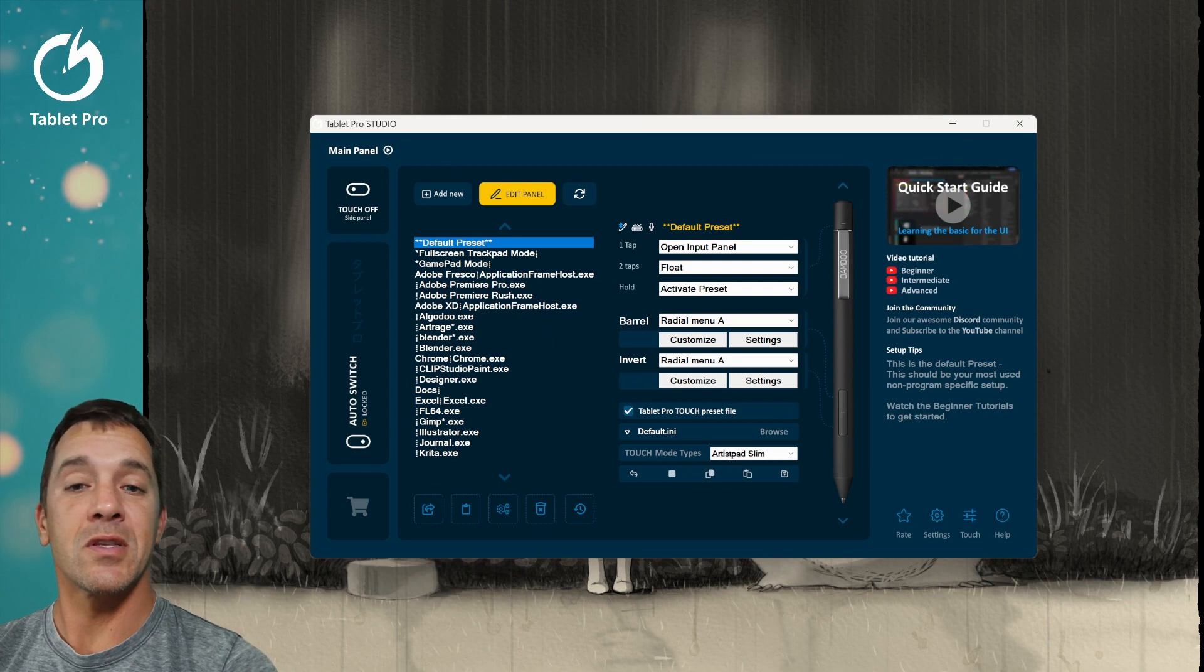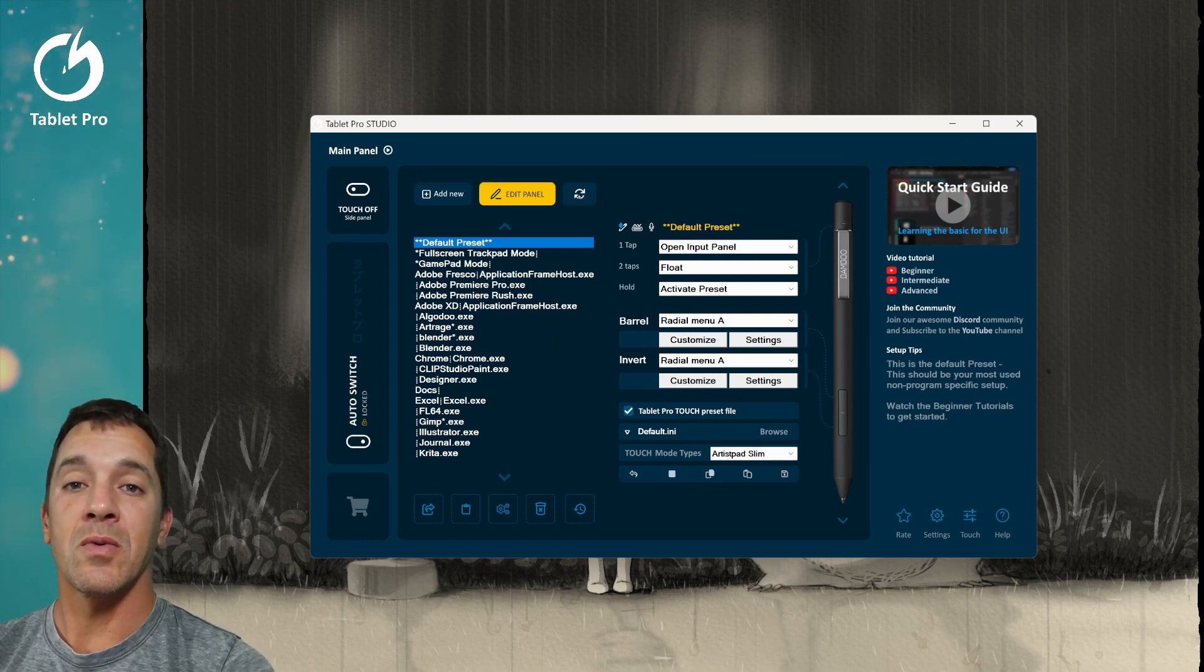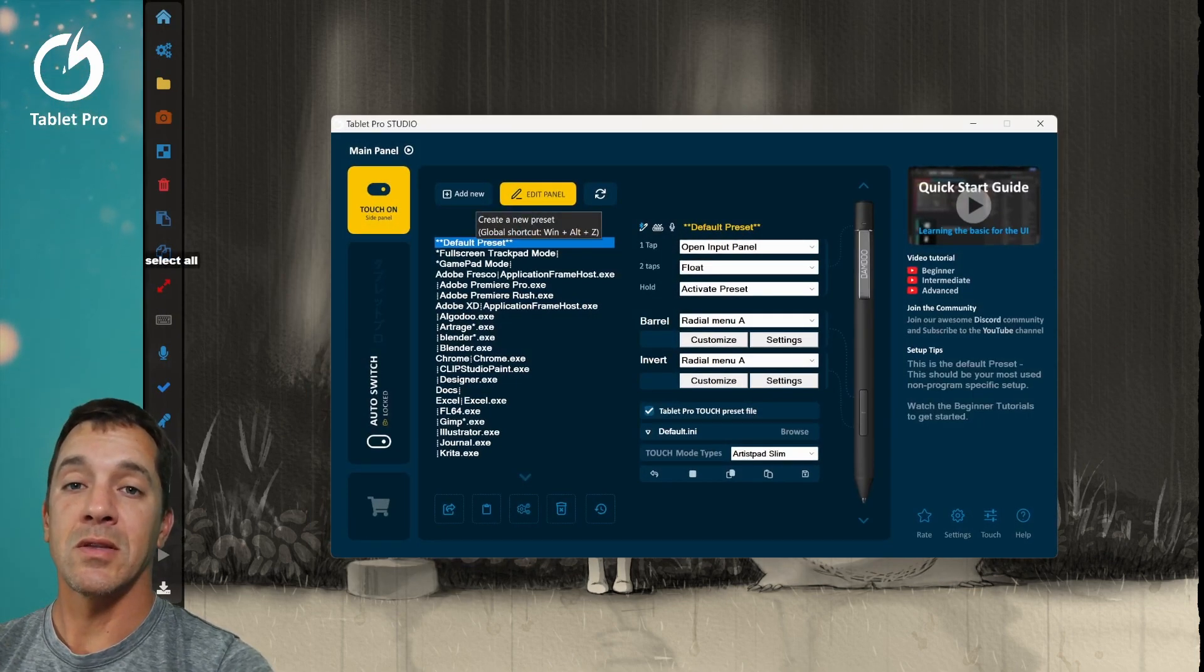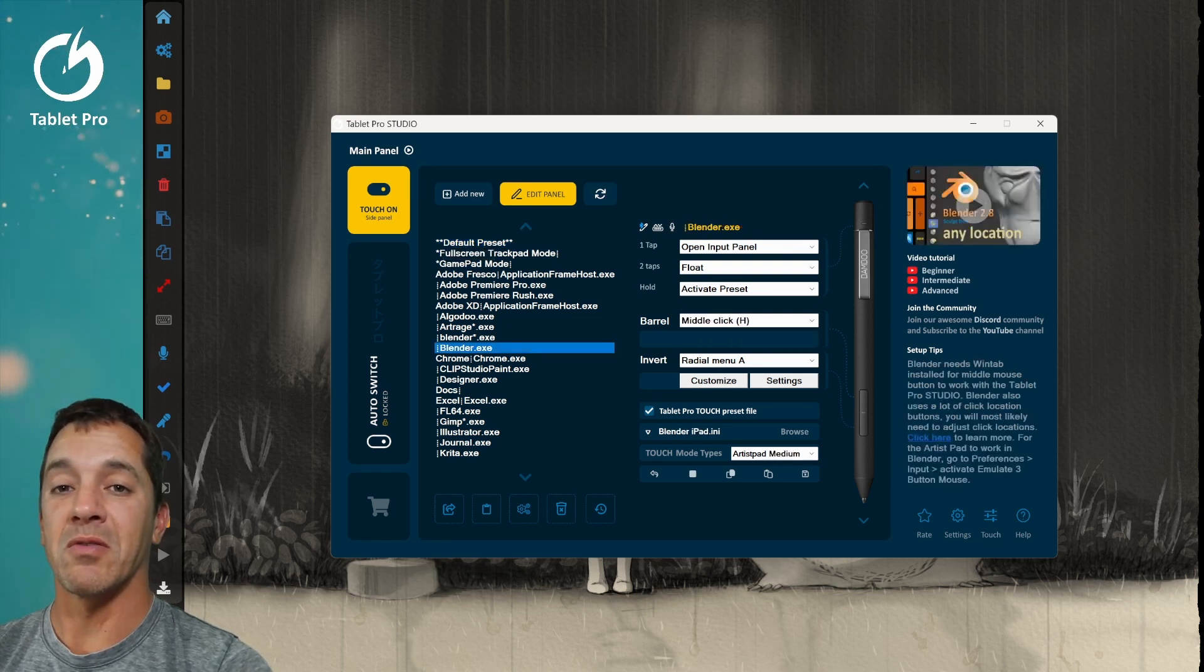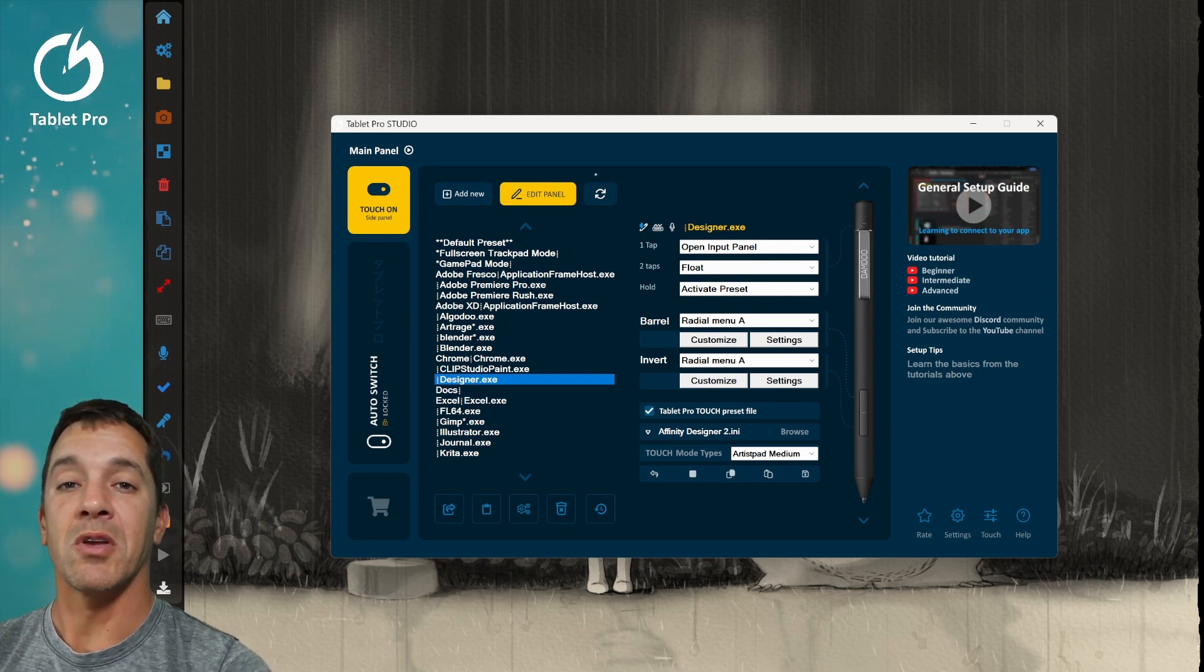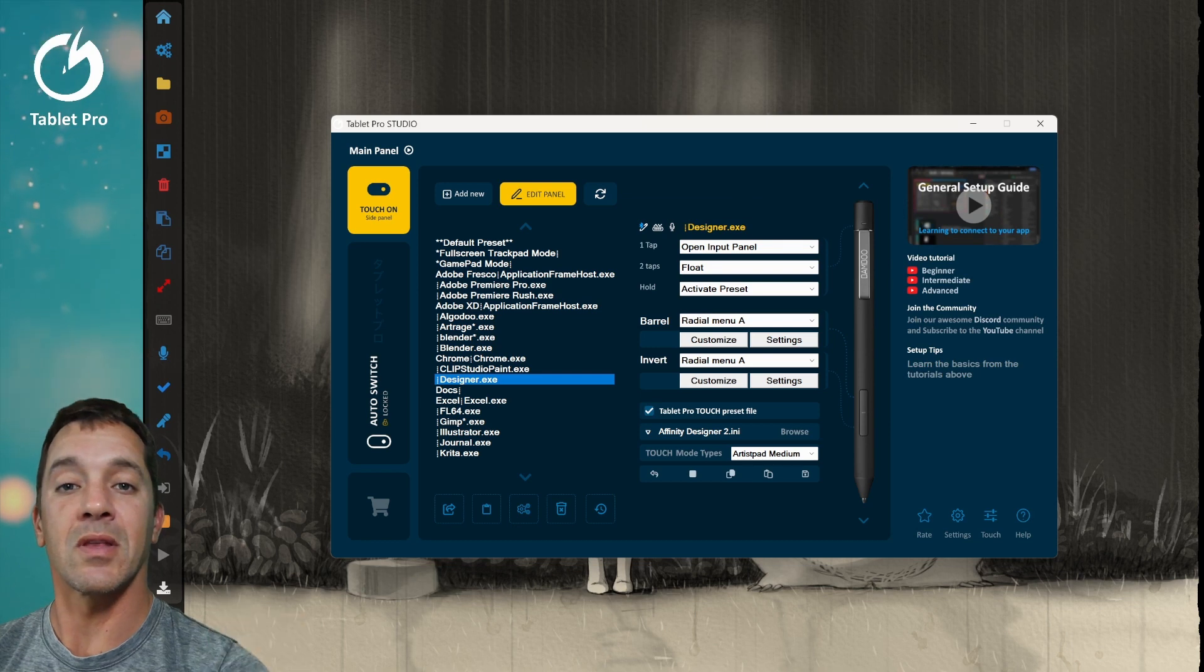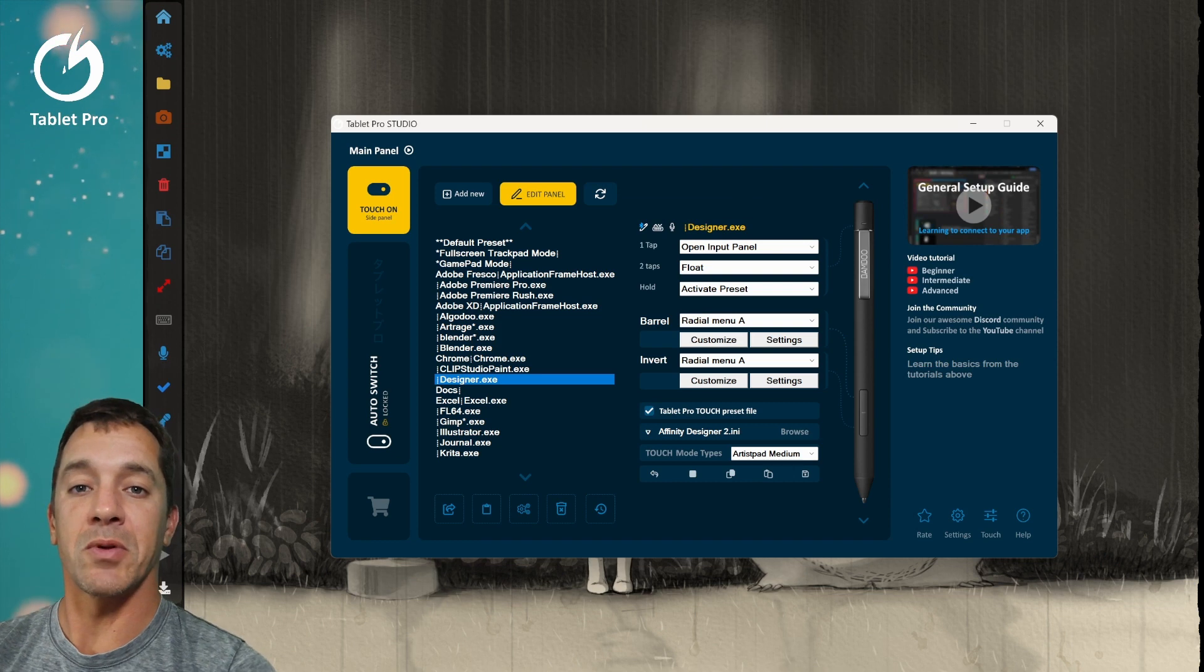If you haven't seen the update in a couple versions, you'll notice that there is a new button here. This will toggle the relevant Tablet Pro preset. So if you have Blender open, it'll load Blender. Designer, it'll load Designer. It kind of looks at wherever you're at. Click here, and then it'll tell you to click on the app, and it'll load it for you. So it just makes a couple different processes a little bit simpler.